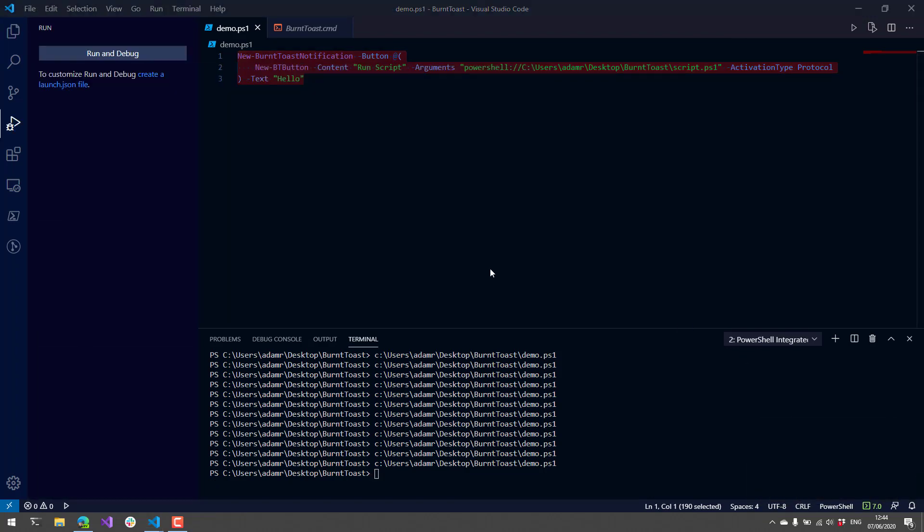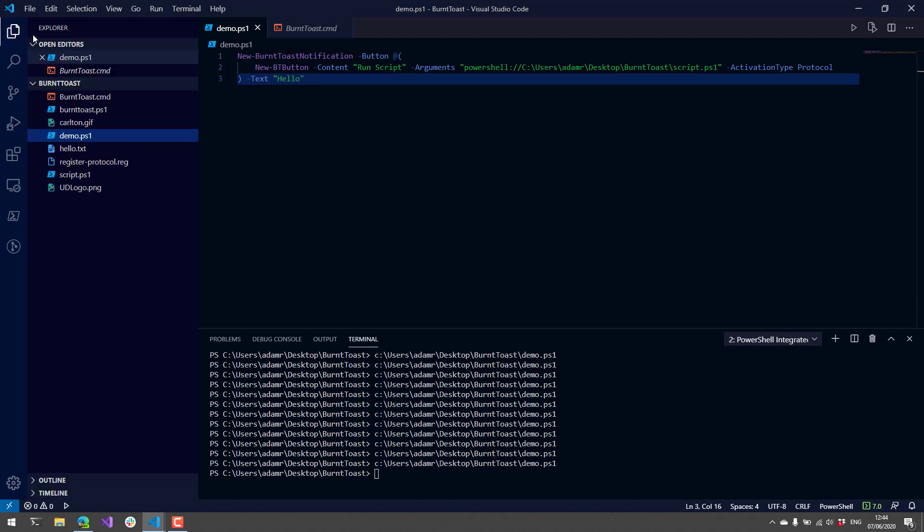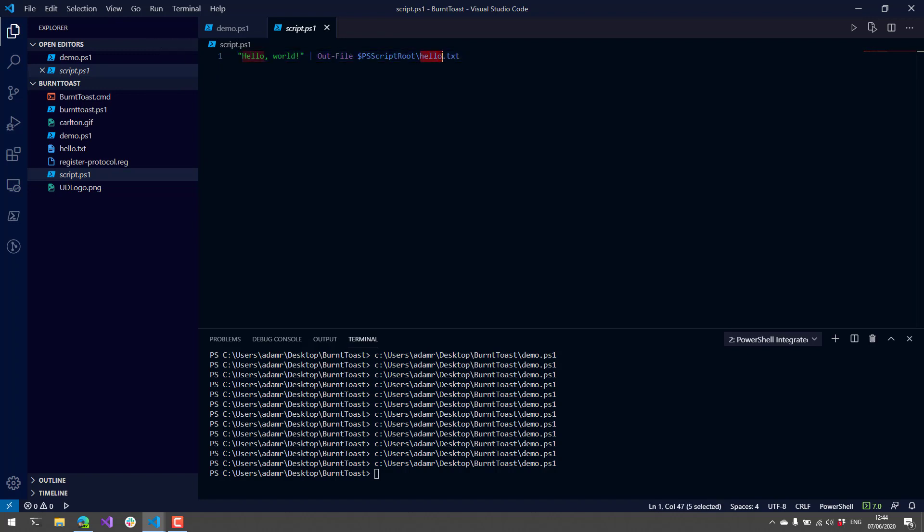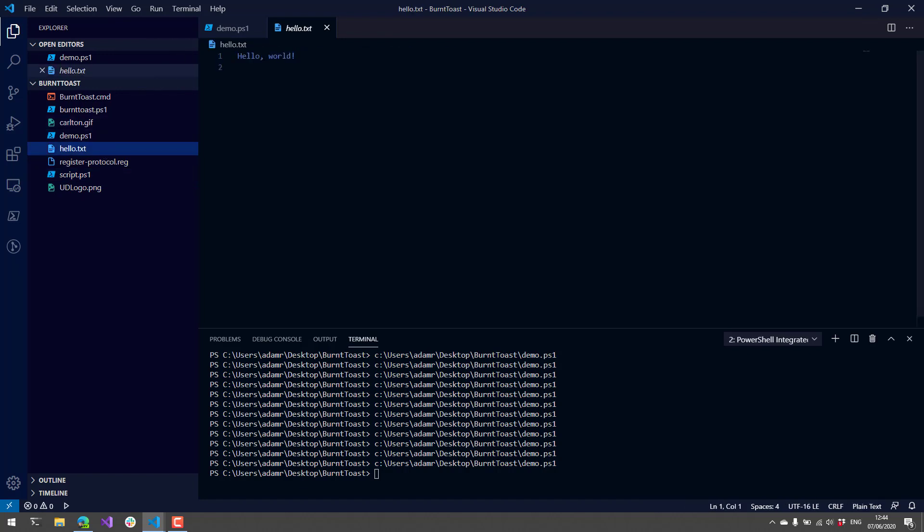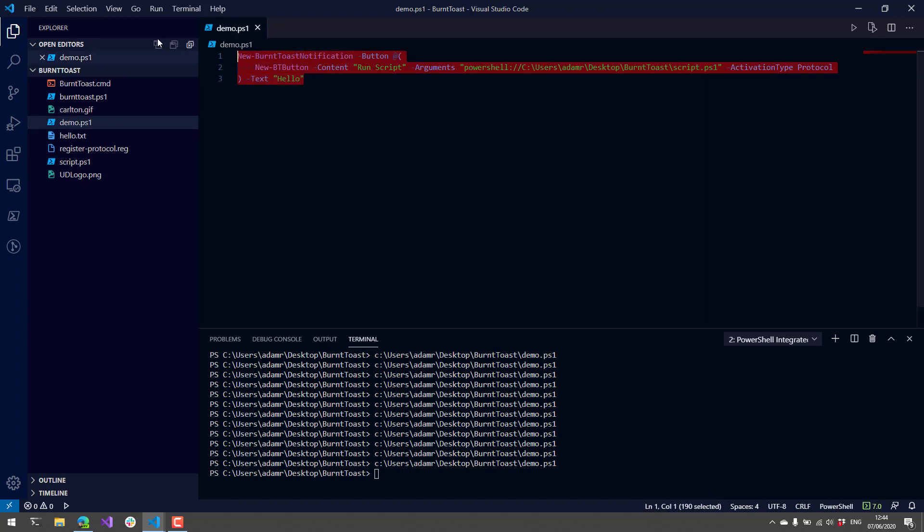If we look at the script that I ran, all it does is write hello world and then outputs this hello.txt file. You can see now I have a hello.txt file, so you can run any PowerShell script you want using this particular protocol handler.